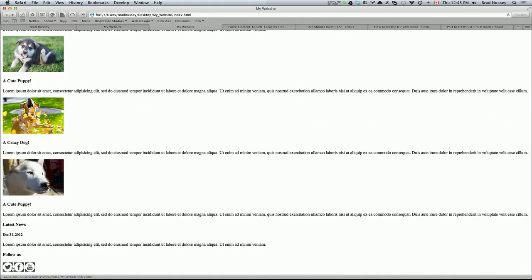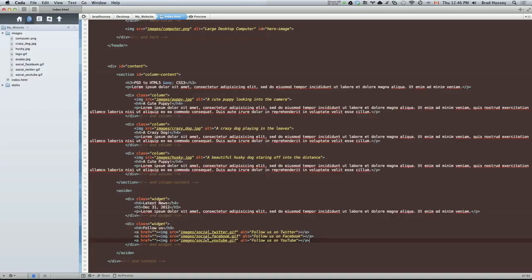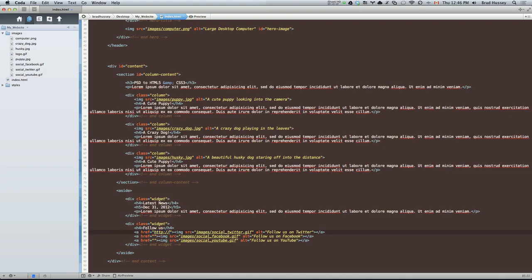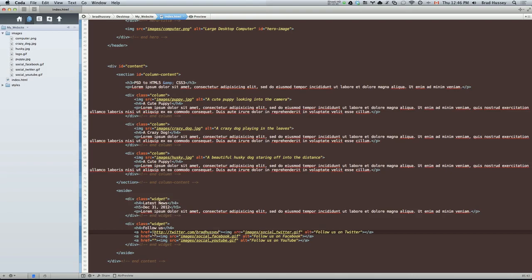Right now, they don't go anywhere. We want them to be able to navigate to three different websites. So let's do that. So right here, let's put the actual URL of the website. Inside the href, you can put an absolute URL or a relative URL. Absolute URL is what I'm putting here. If I go to twitter.com slash Brad Hussey, that's going to navigate to this website, to this specific page.